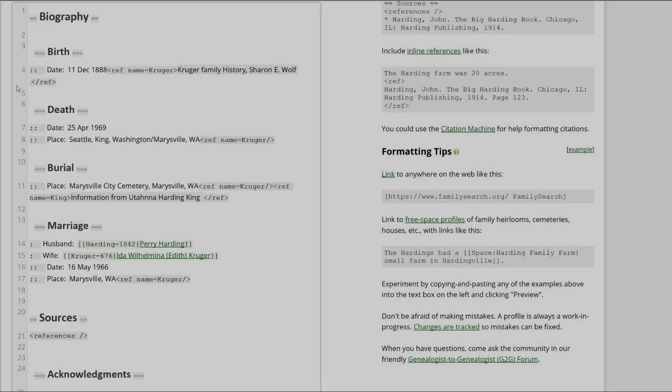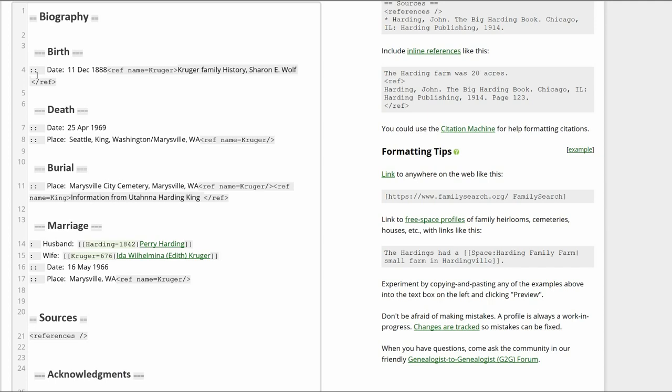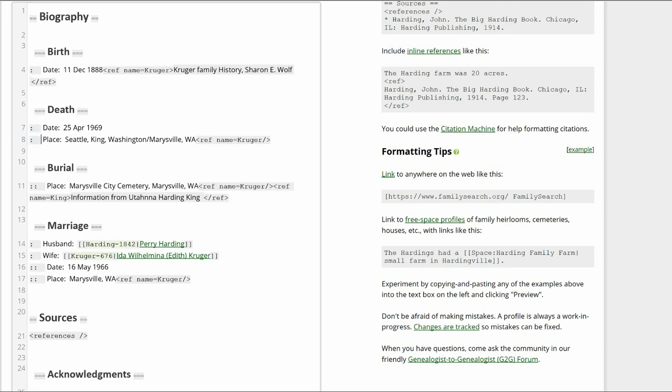As a last step, remove the second colon beside Birth Date, Death Date and Place, and Burial. Leaving them will create an extra unnecessary indentation.